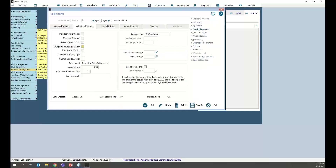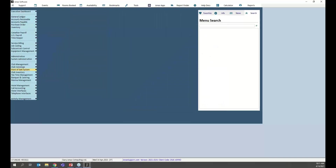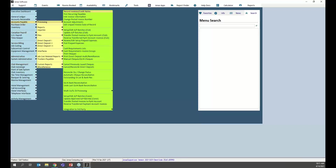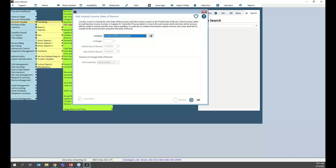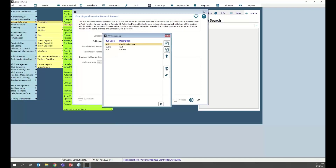Along the same thread — editing unpaid invoice date of record. We've added quite a few programs in accounts payable to help edit information after the fact. The first was the edit invoice information option. We also added change posted invoice number, so if you wanted to change an invoice number from 1234 to 5678 you can do that. And the most recent addition is editing unpaid invoice date of record.